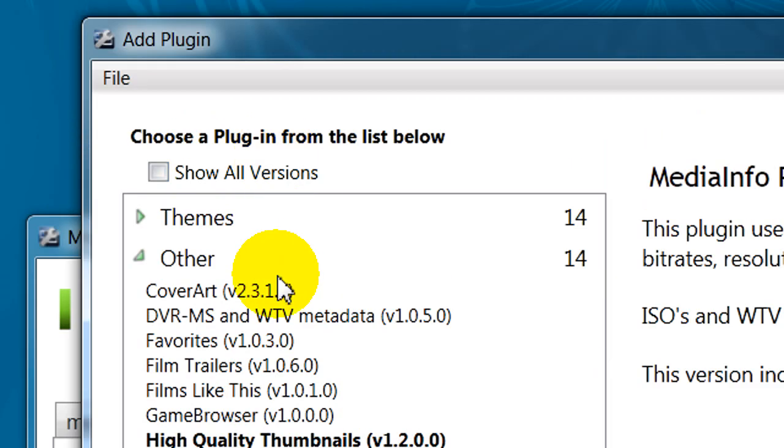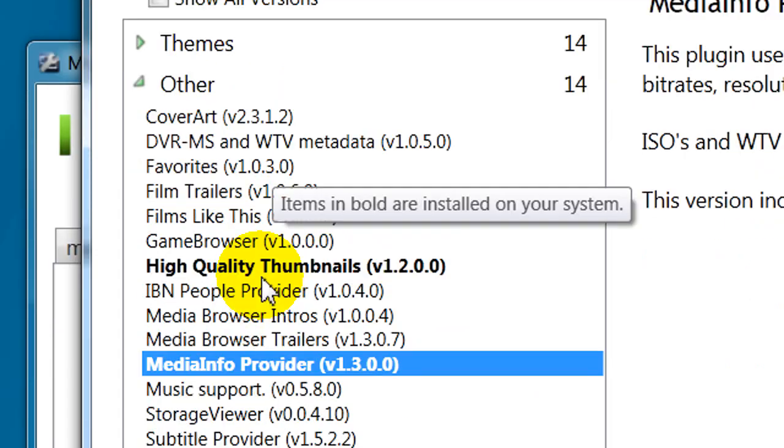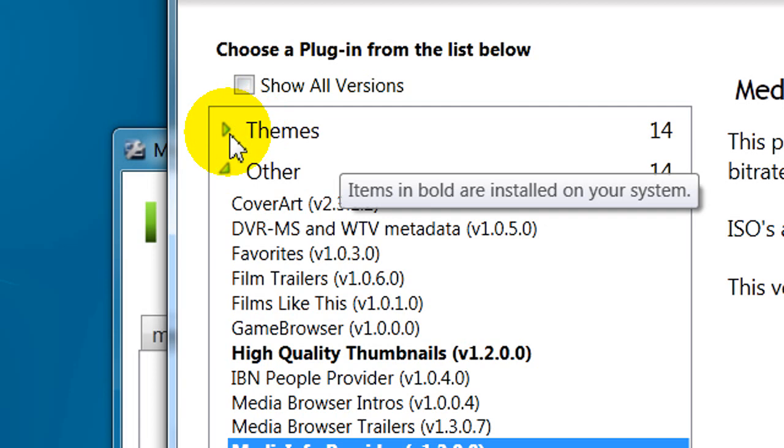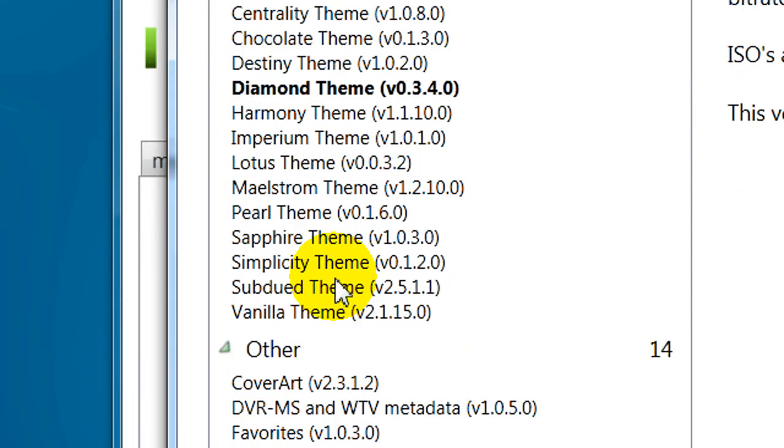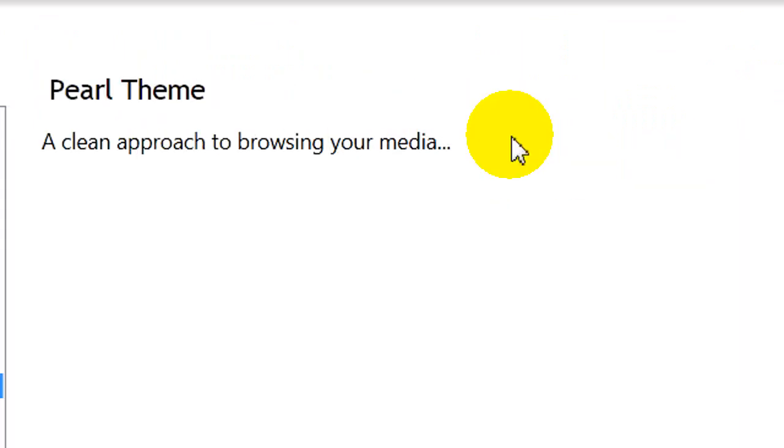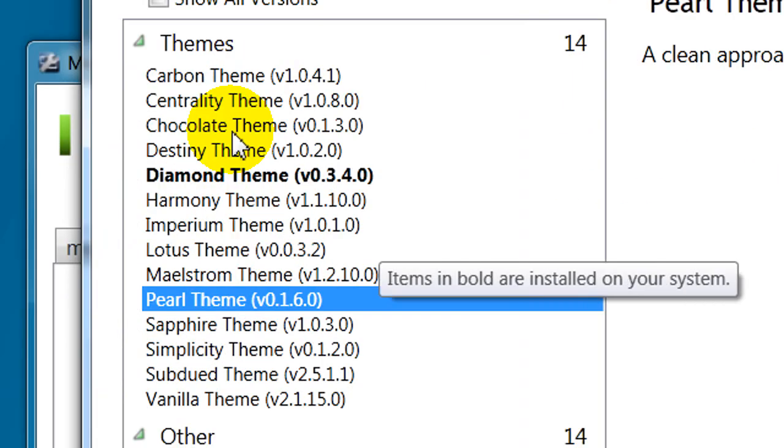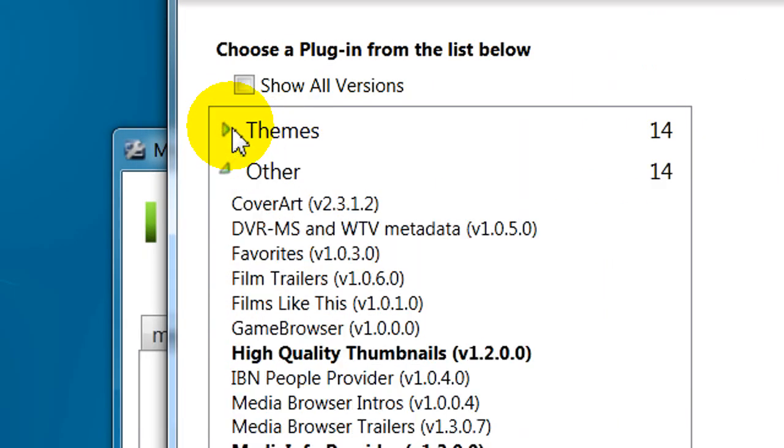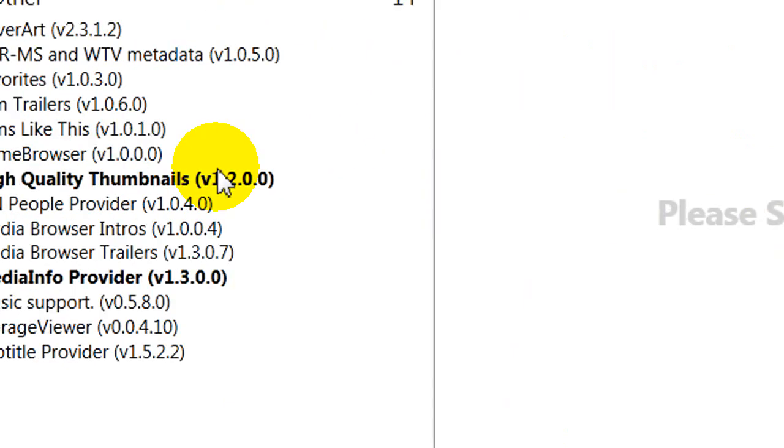But some of them may not be free. So just be aware of that. Same with the themes, too. I know, I think it's Pearl. I'm not sure if it's free or not. It's one of these, anyway. So when you're finished selecting your plugins, press Done.